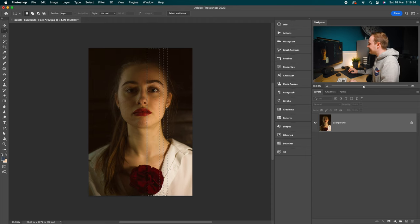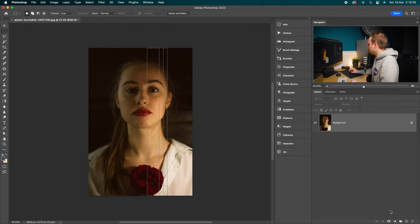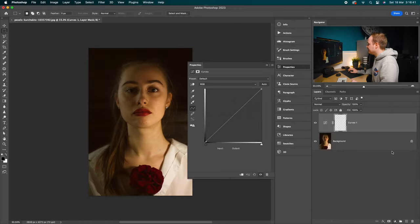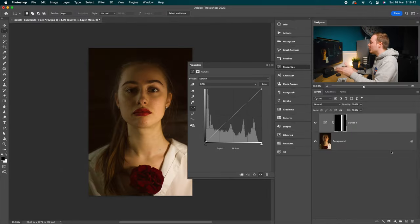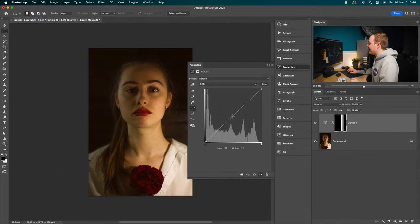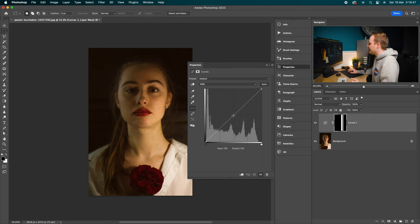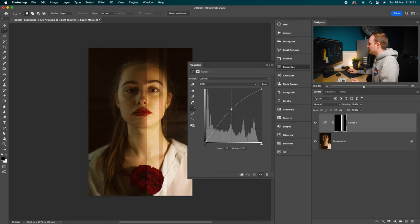Right. So once you've made the selection shape, go down to your adjustment layers icon found in the bottom right hand corner and go ahead and select curves. And with this, you want to brighten that area as we're casting light onto the model's face. So I'm going to go ahead and increase the brightness like so. I'm going to go for an effect that looks similar to this.